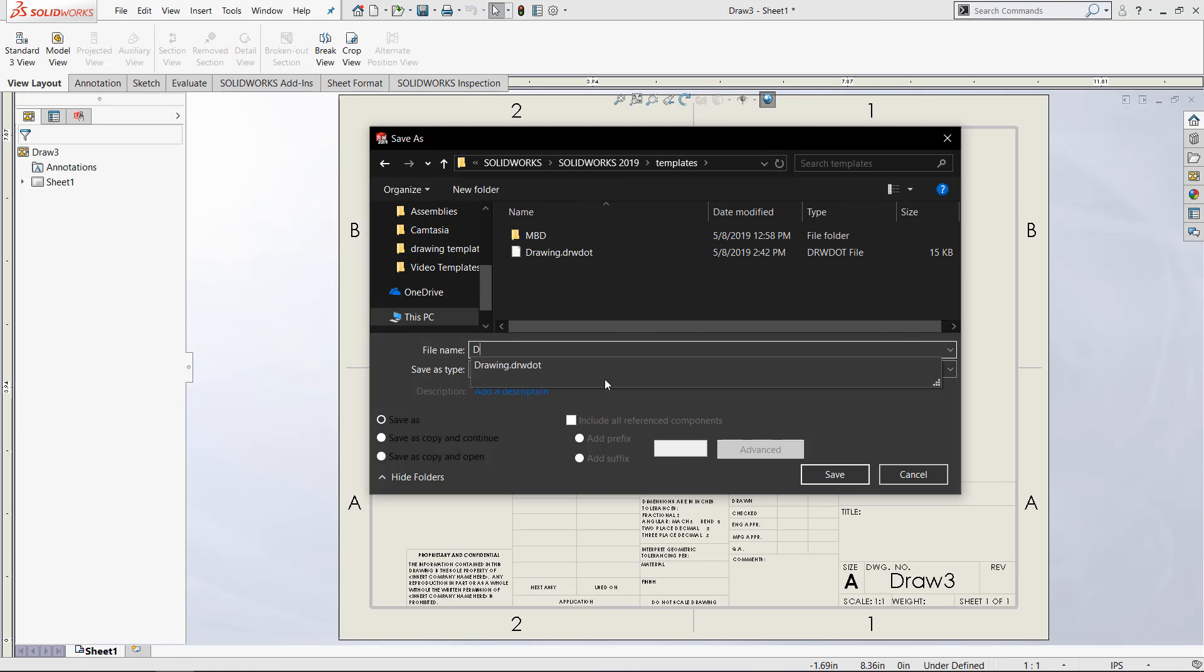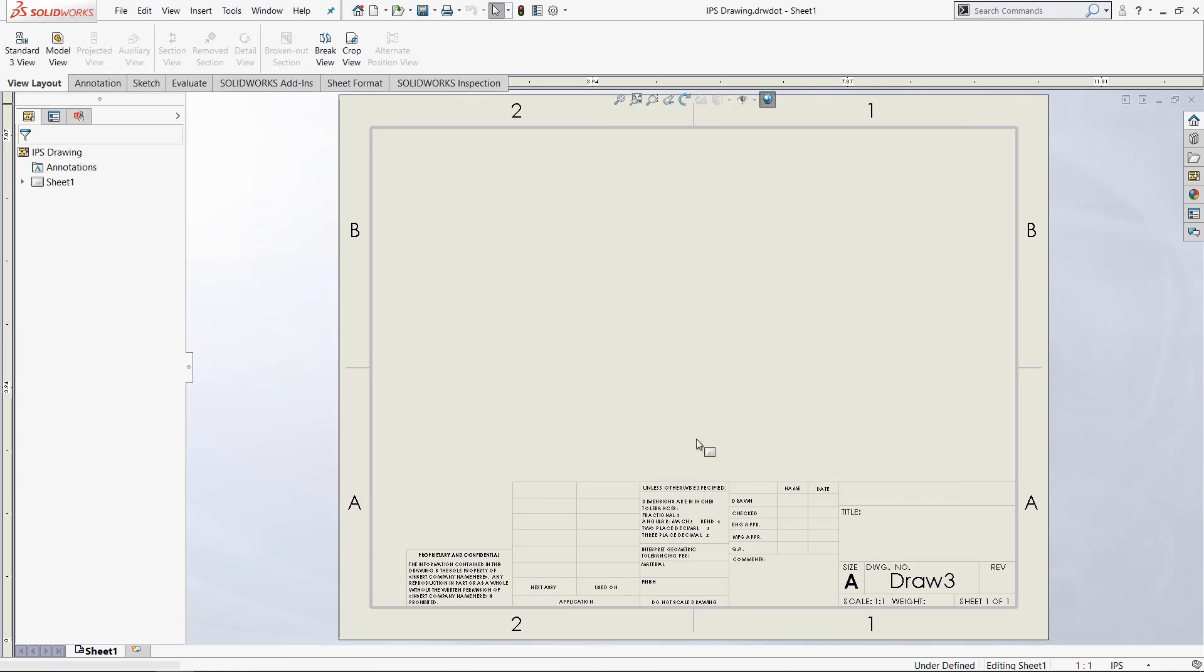We can call this the IPS drawing because it is in the IPS format. You can name this whatever you would like. But now when I save this drawing template.